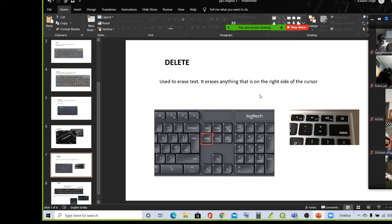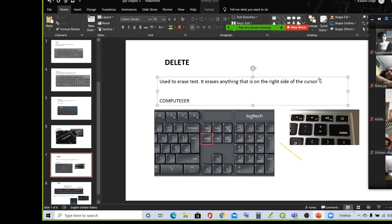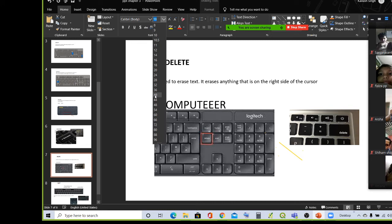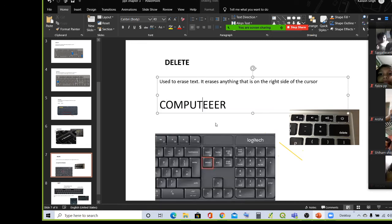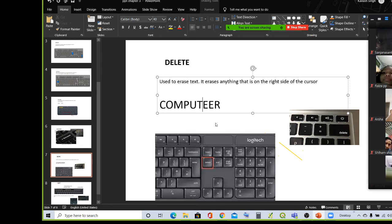You can see — again I am going to type 'computer' with an extra E-E-R. We need to delete the extra E. It is on the right side of the cursor. You can see the cursor here. We will press the delete button. So backspace is on the left side of the cursor; delete button erases the right side.